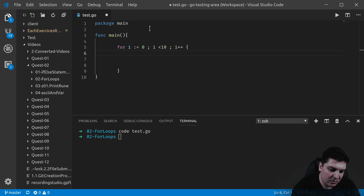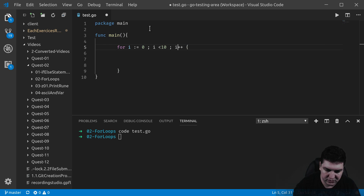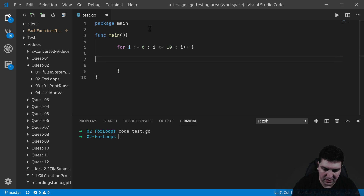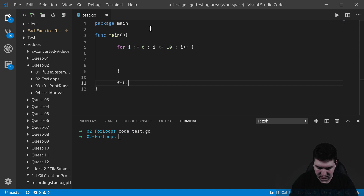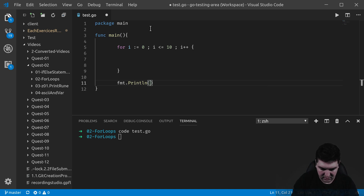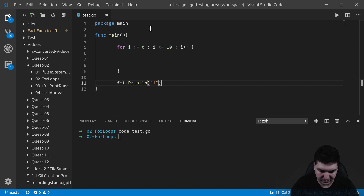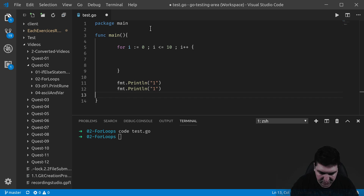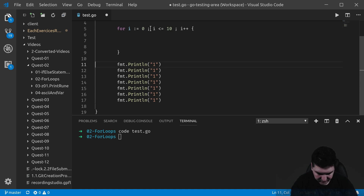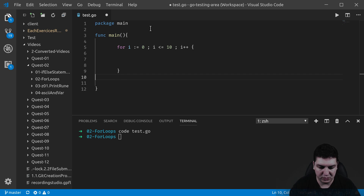Let's say I want to print numbers 0 to 10. I don't want to do it by writing fmt.Println one, then copy-pasting it repeatedly for each number. This won't be efficient. This is why we will use a loop to do it for us.